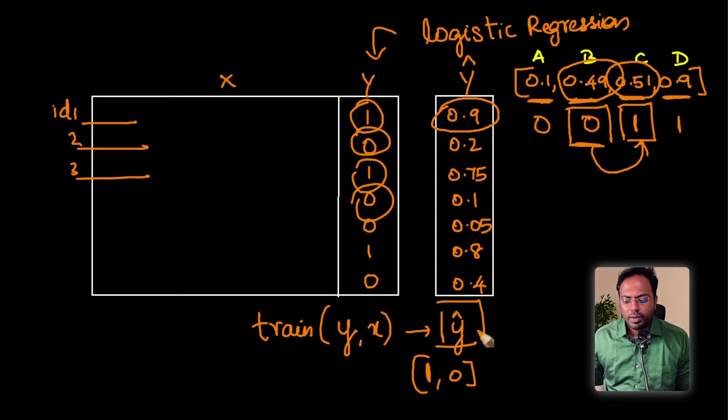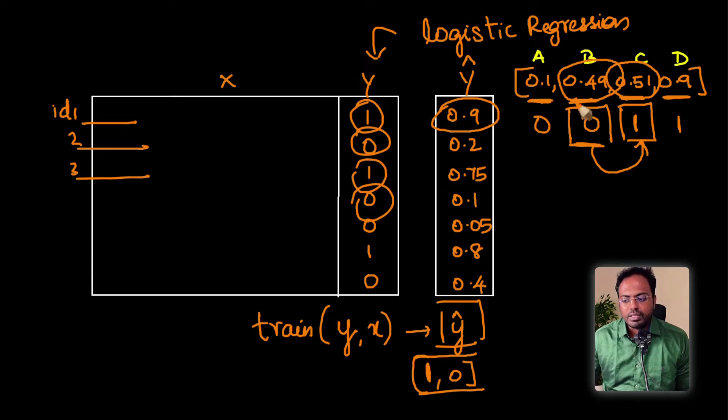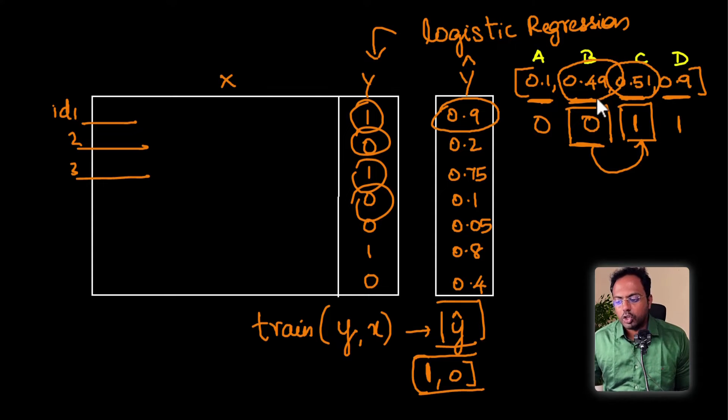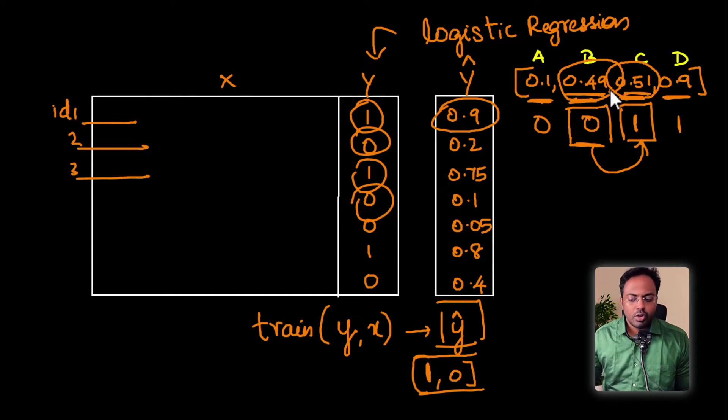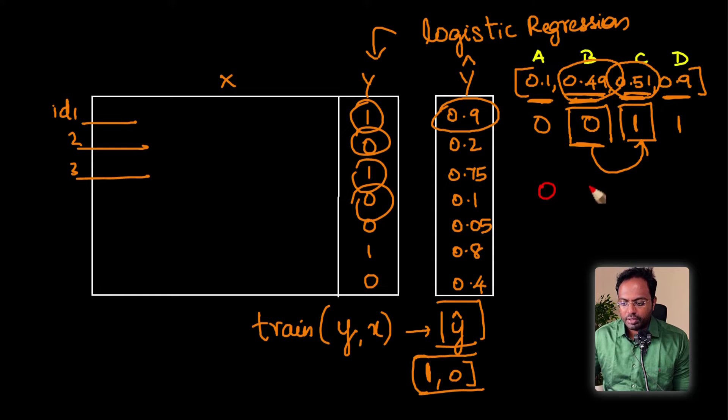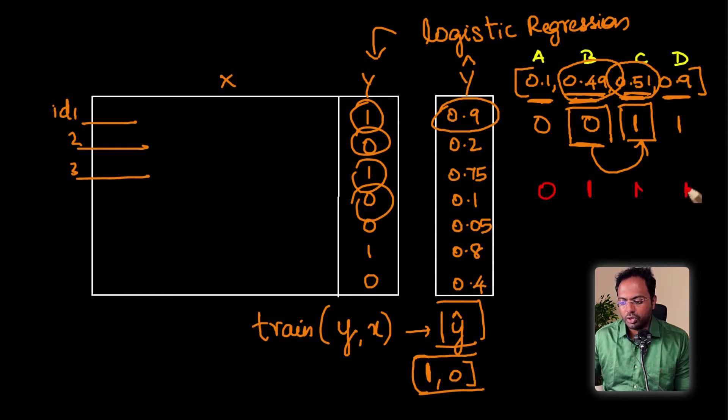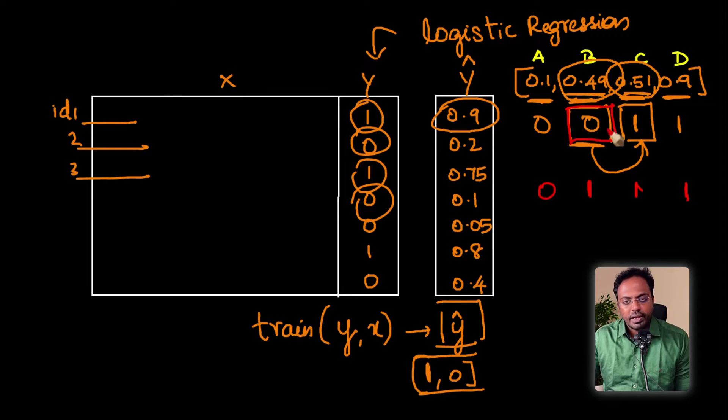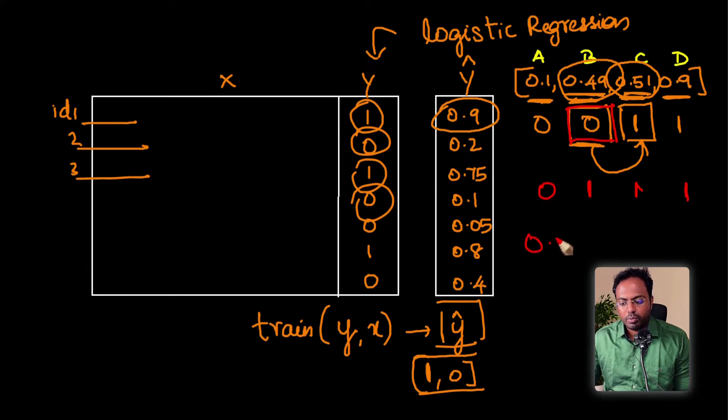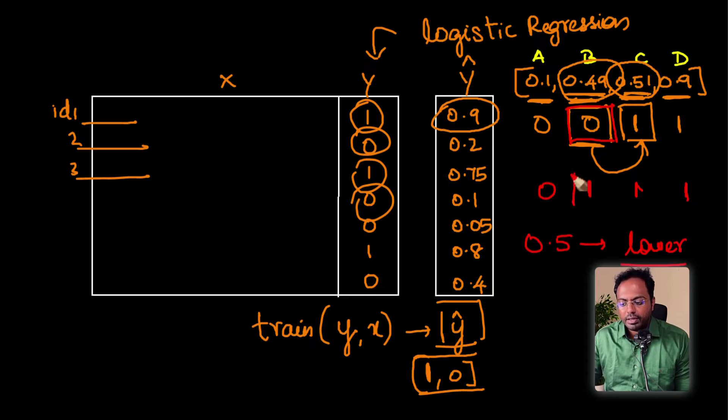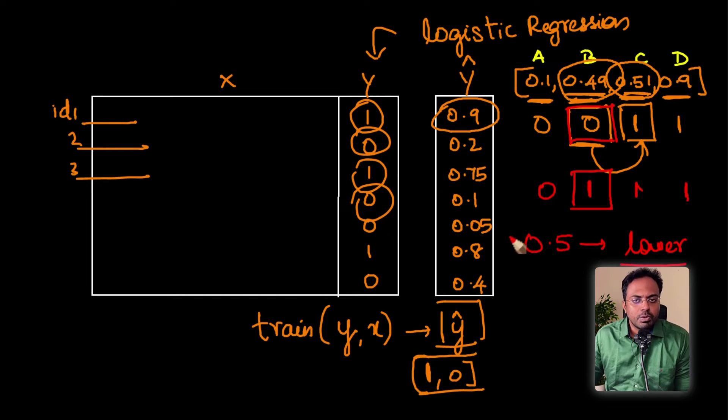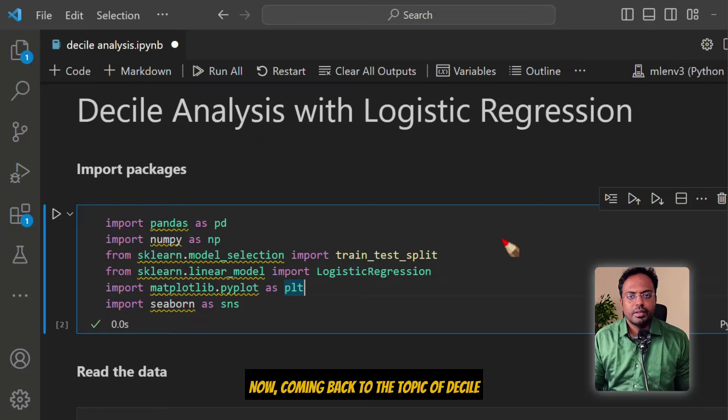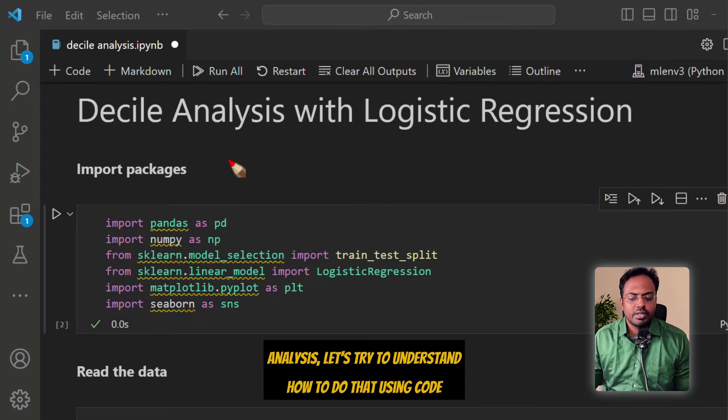If we go by this method of marking it as either 0 or 1, we would miss this nuance that there is very close probability that both B and C could have converted to paid customers. By adjusting the probability cutoff, it is possible to get a better accuracy for your models. Coming back to the topic of decile analysis, let's try to understand how to do that using code.